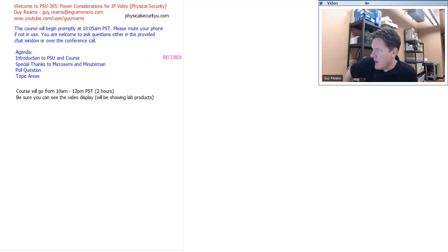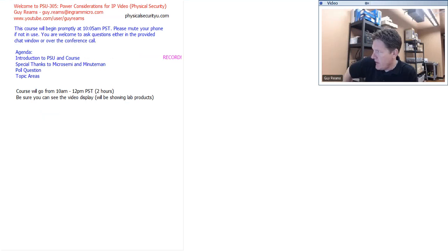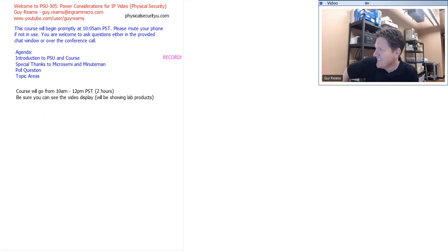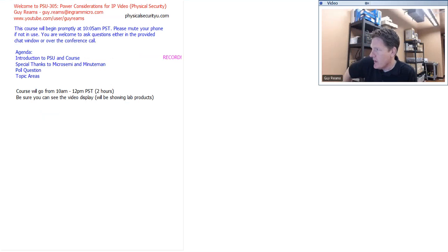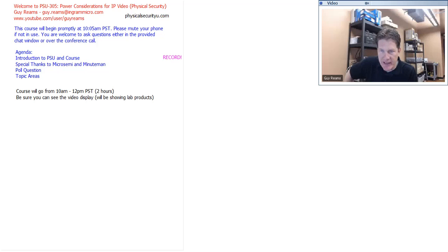I have a couple of moderators with me today — Ann and Fred — thank you for joining. I'm doing a quick audio check. I just got a response confirming audio is good. This session is being recorded, and shortly after the course I will post the recorded archive on physicalsecurityu.com, along with various other materials covered today.